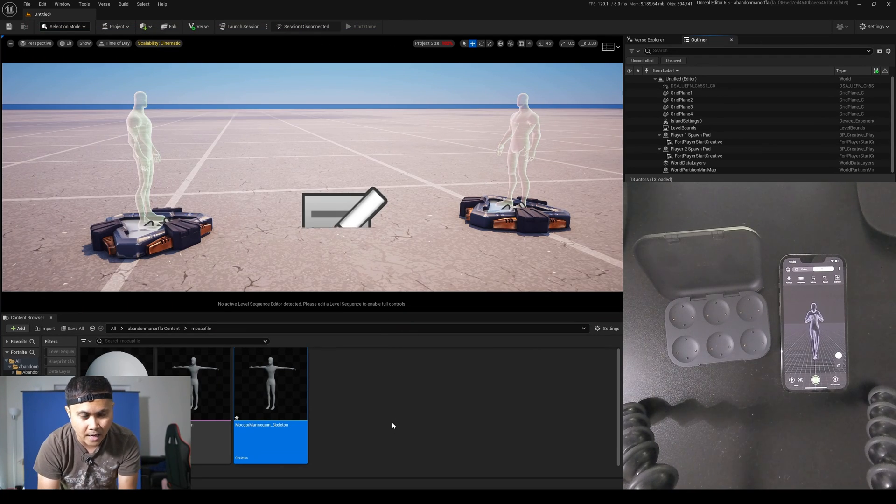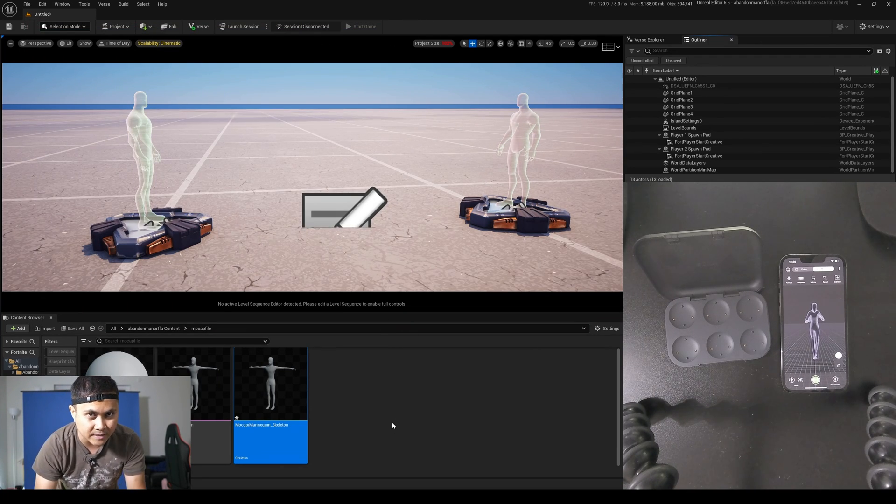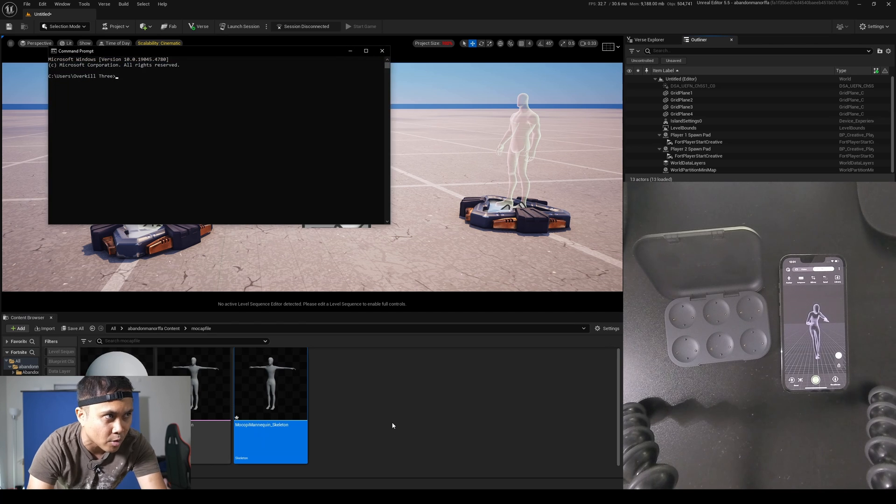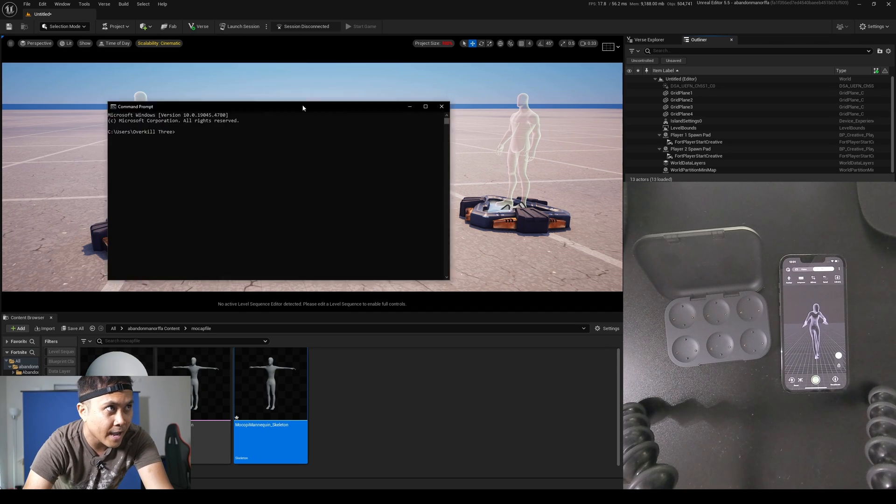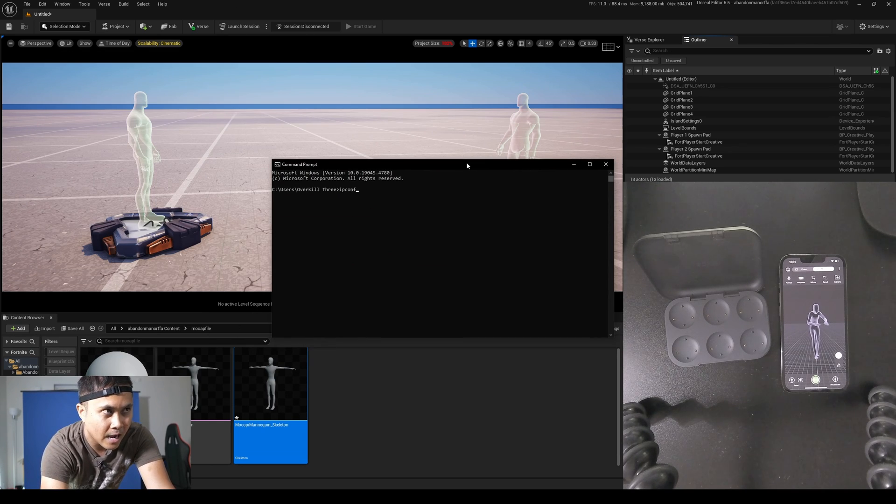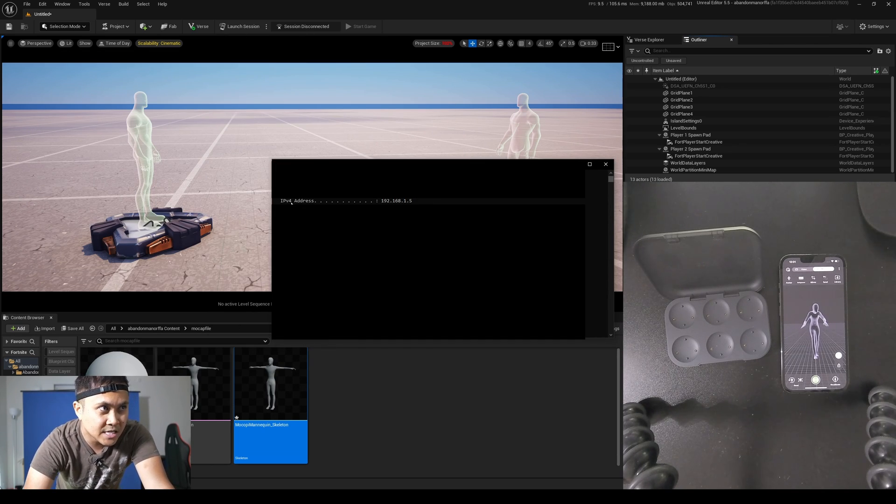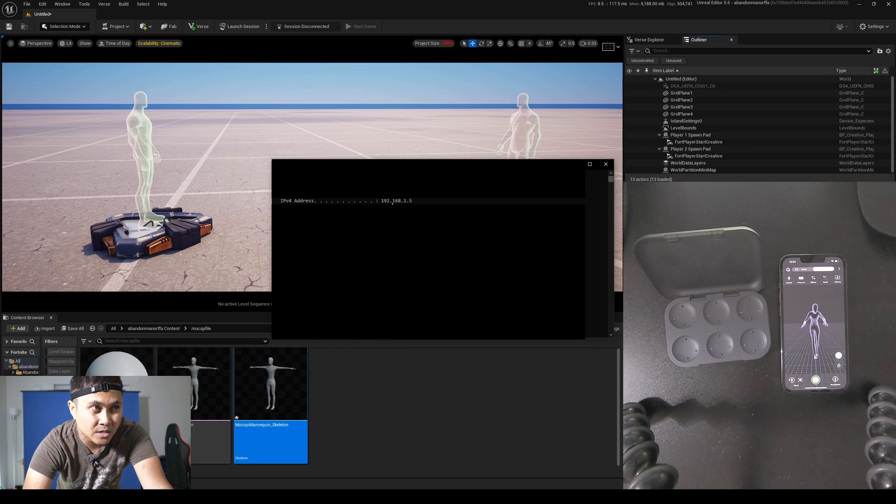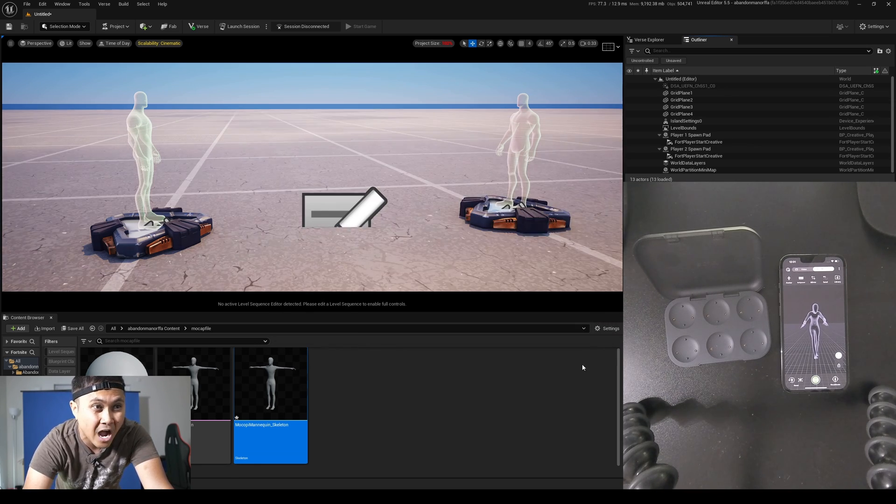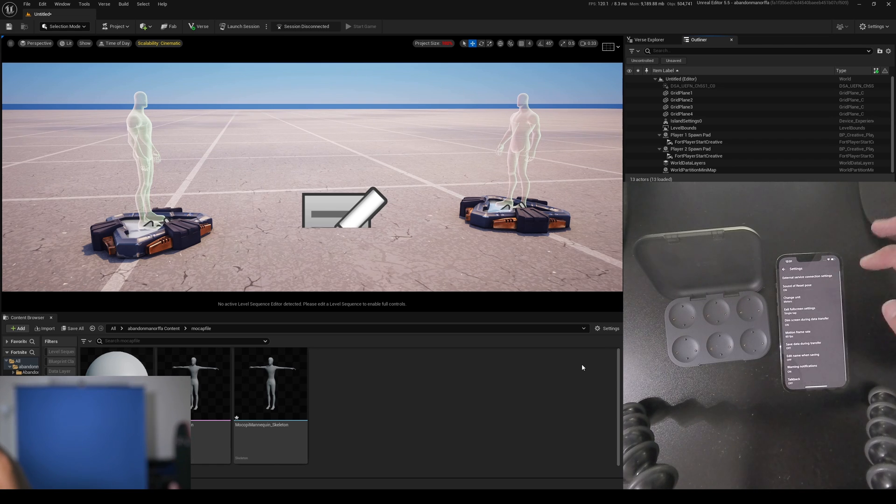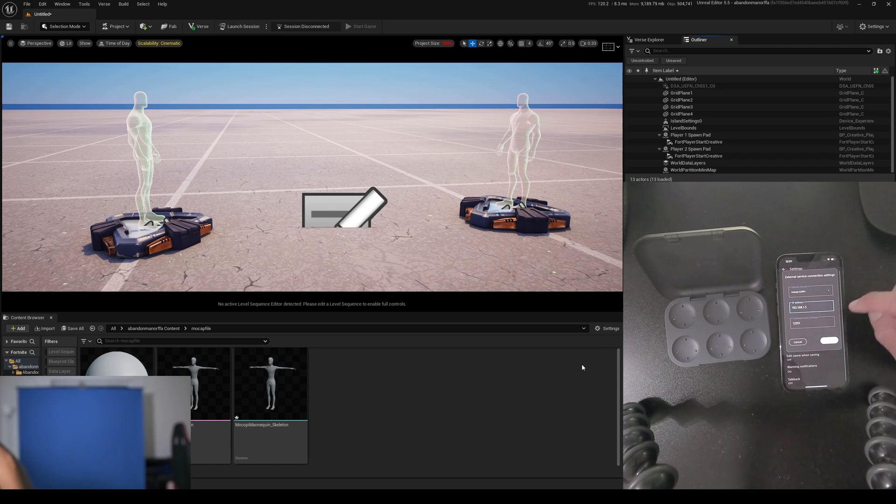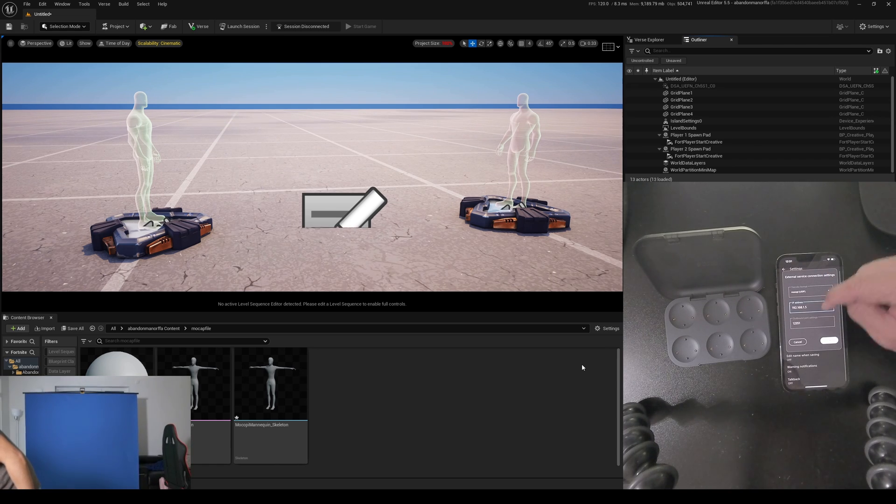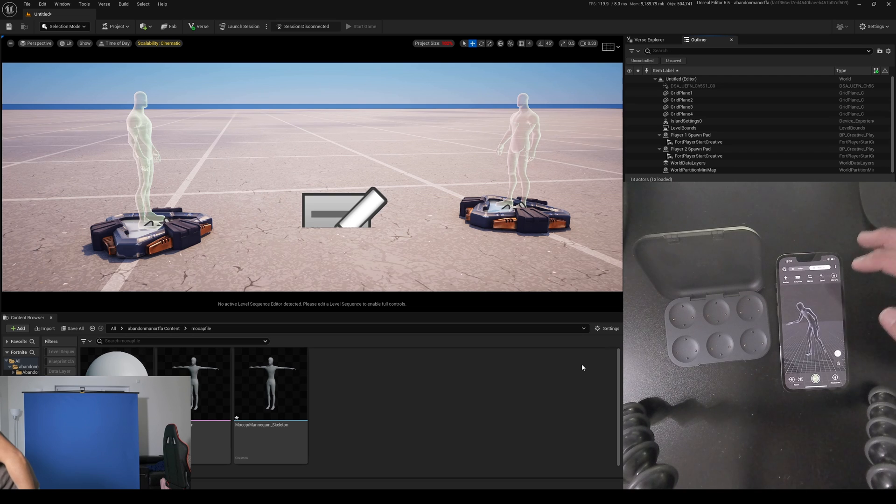Now the next thing I'm going to get is the IP address of my computer. So I'm going to go to command prompt and I'm just going to type in here, IP config. What you need is just your IPV4 address right here. 192.168.1.5. Now I'm going to go to my phone settings and make sure that this is the same exact IP right here, which it is.